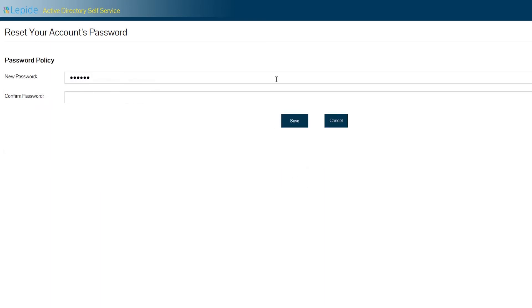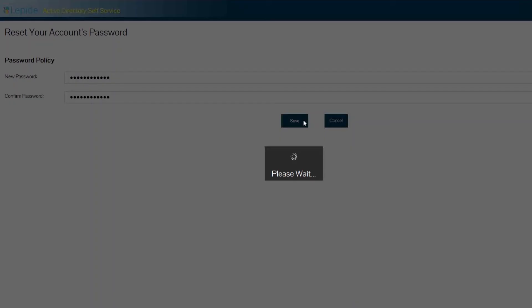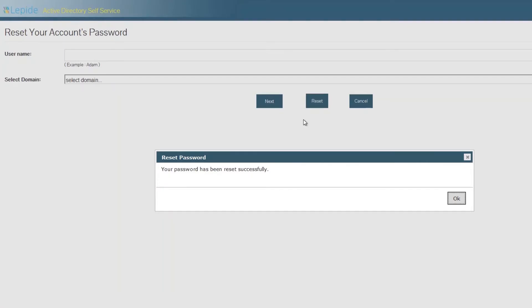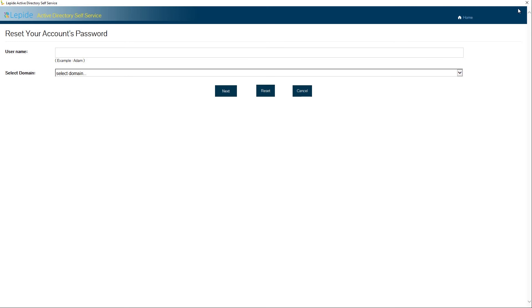Enter a new password that meets the trust password policy into the password fields and click Save. You'll see a message saying that your password has been reset successfully. Click OK and then close the window.